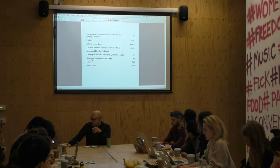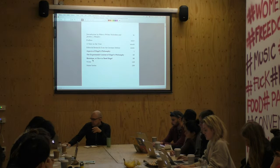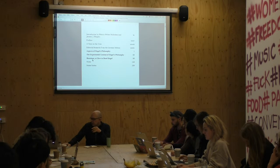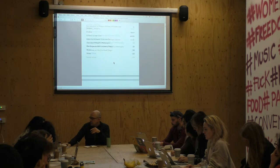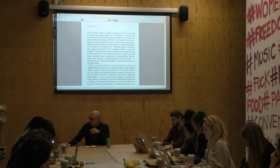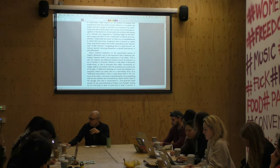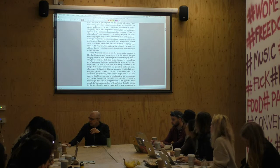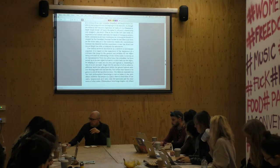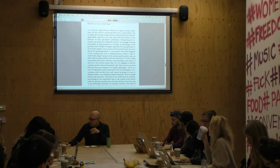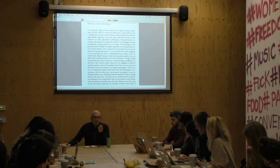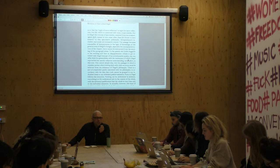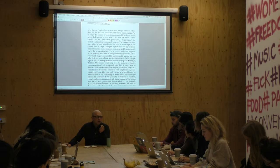This essay — 'How to Read Hegel' — is not so much about Hegel but about the problem of clarity, and why clarity is politically suspect. Why the demand for clarity is already a demand for taking a specific ideological position.